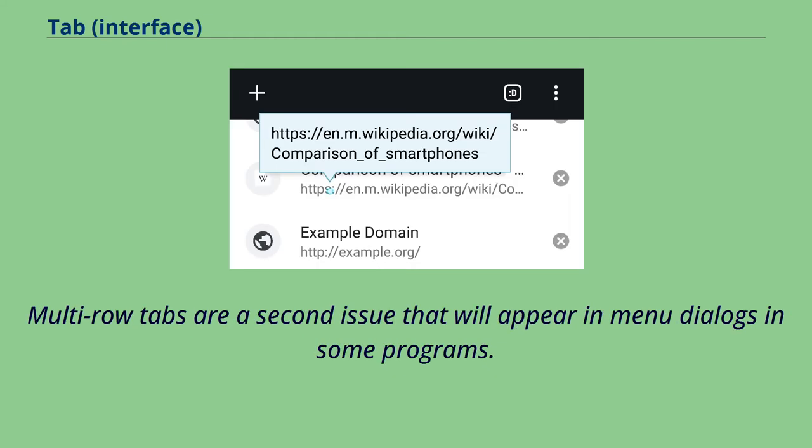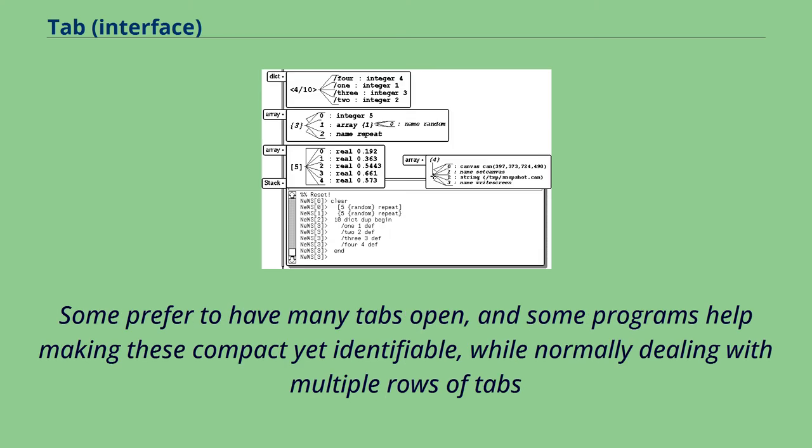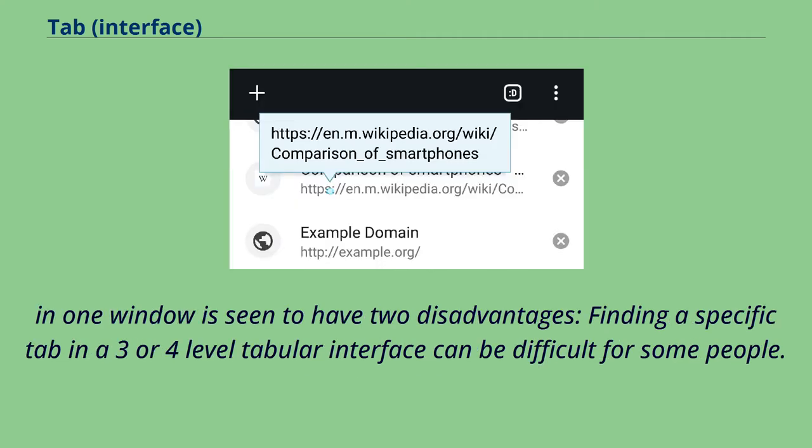Multi-row tabs are a second issue that will appear in menu dialogues in some programs. Some prefer to have many tabs open, and some programs help making these compact yet identifiable, while normally dealing with multiple rows of tabs.